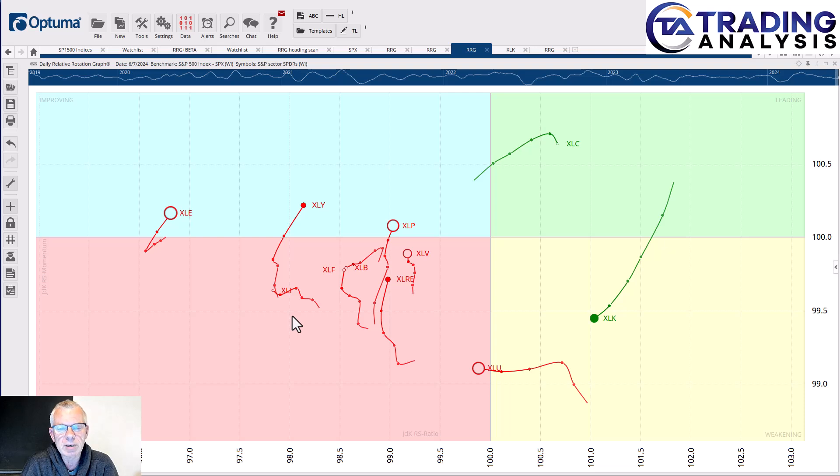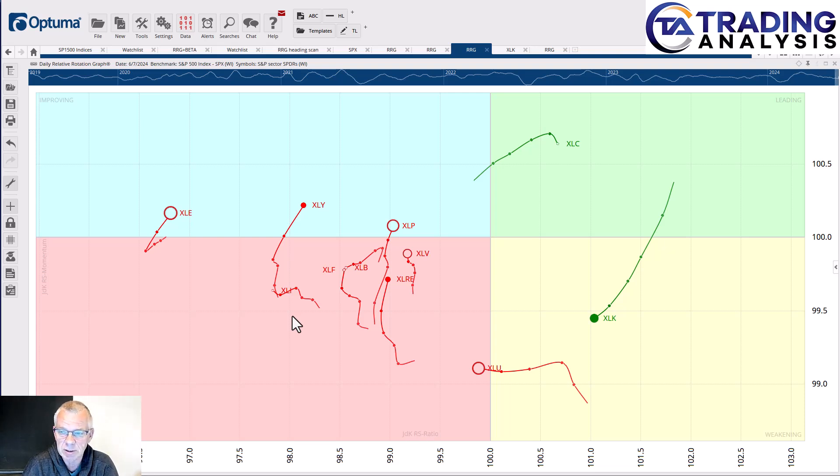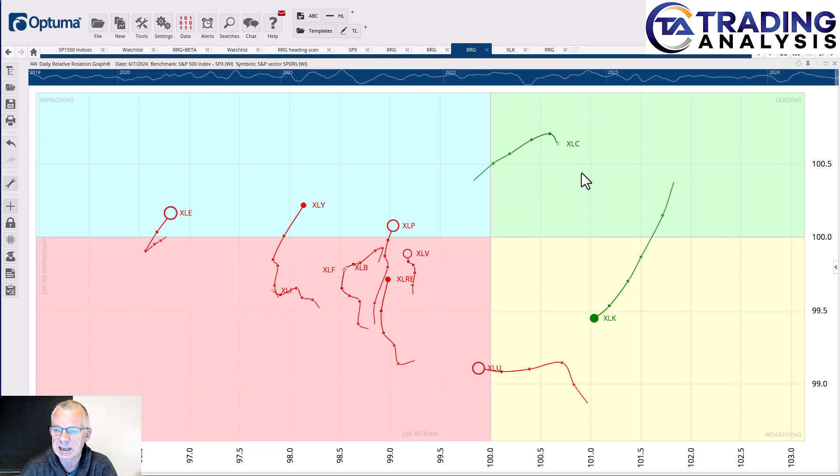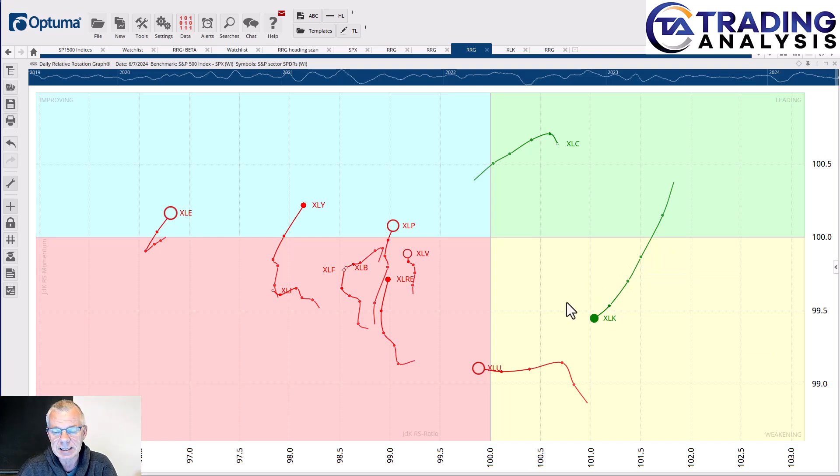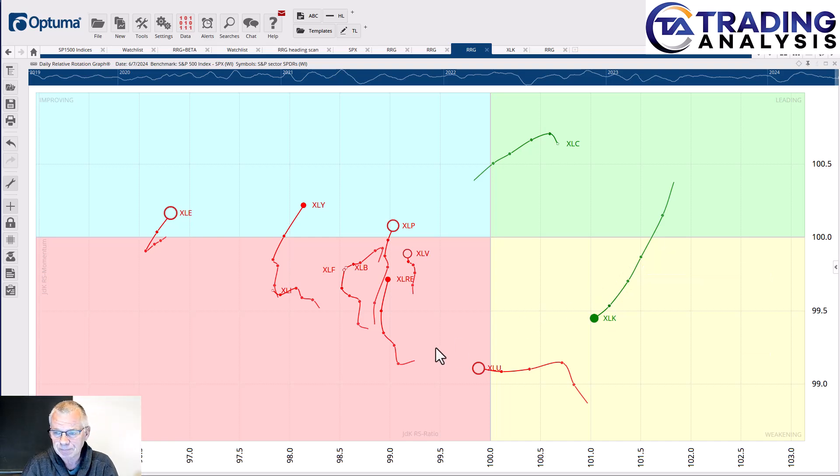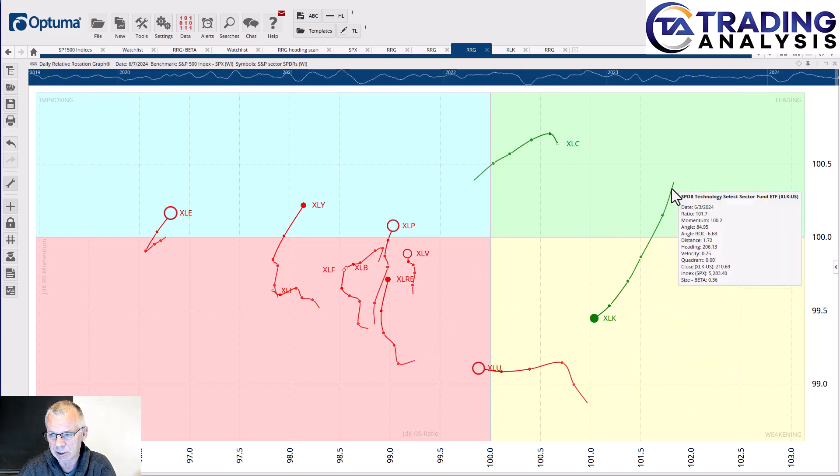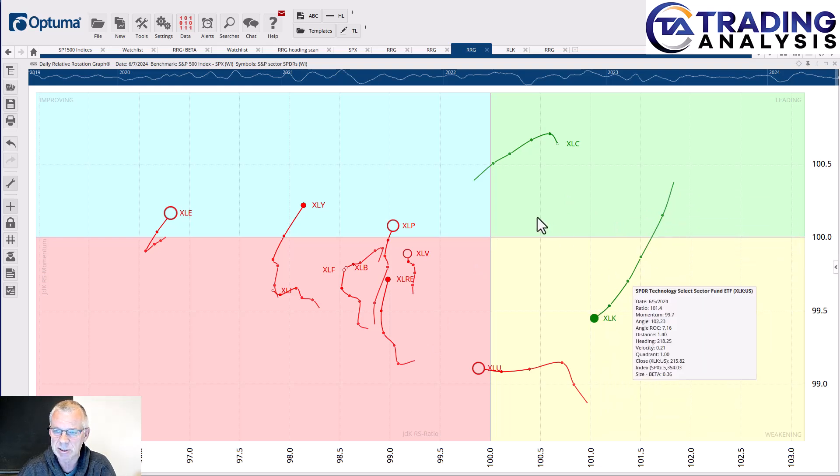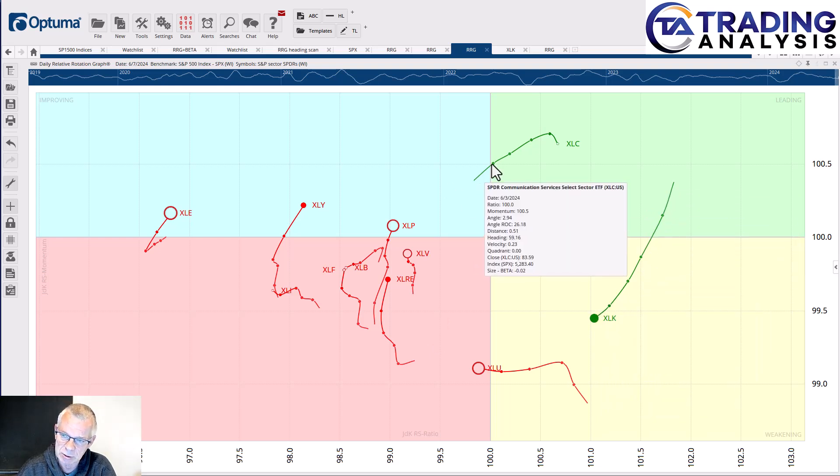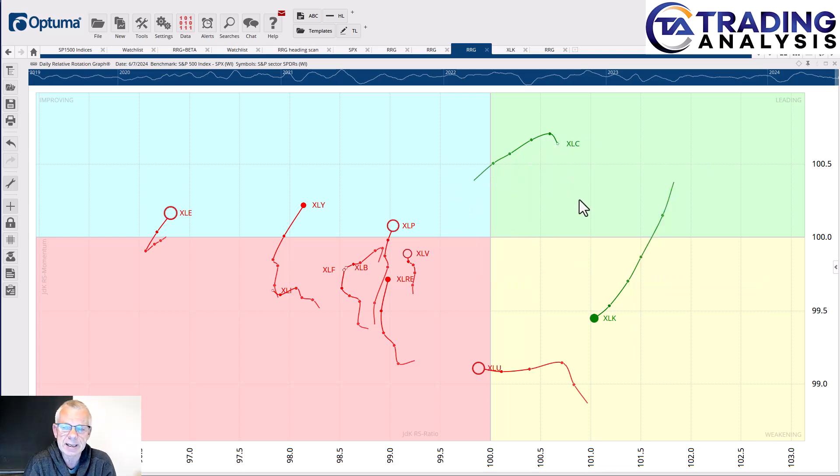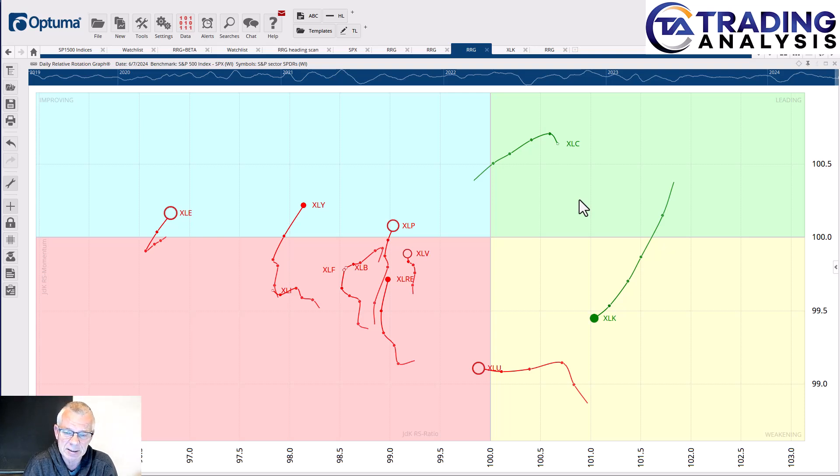Only two on the right-hand side: that's communication services and technology, two important sectors. But the problem is that technology is clearly on a weaker rotation, rotating out of leading and into weakening already for one, two, three, four weeks, and it's now at a negative heading towards the lagging quadrant. Communication services had entered the leading quadrant but is now starting to roll over. This is a daily chart, so we're like since last Friday we rolled over, indicating some short-term weakness to materialize in XLC and XLK.